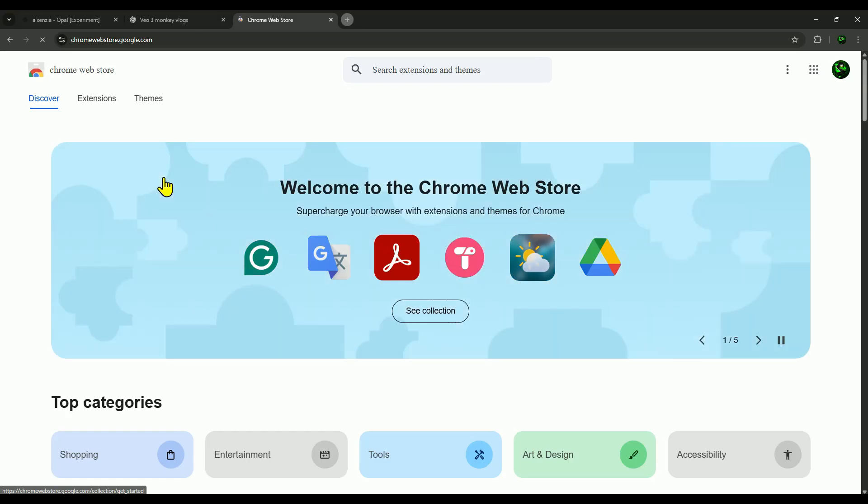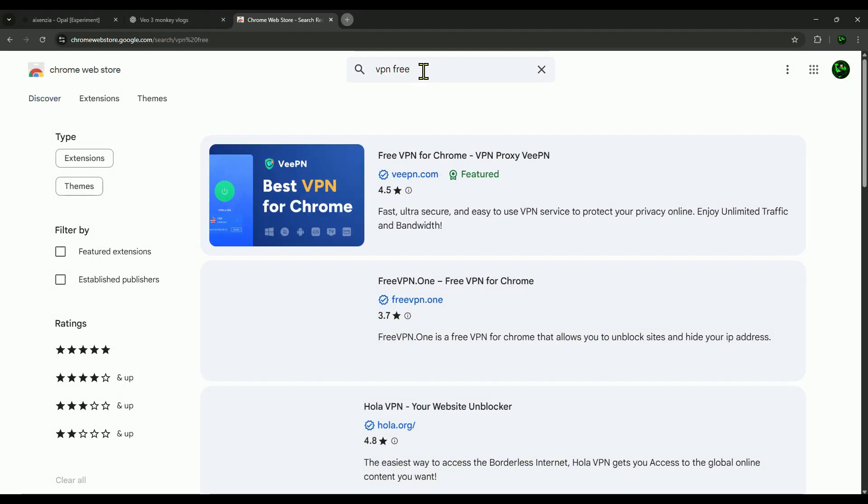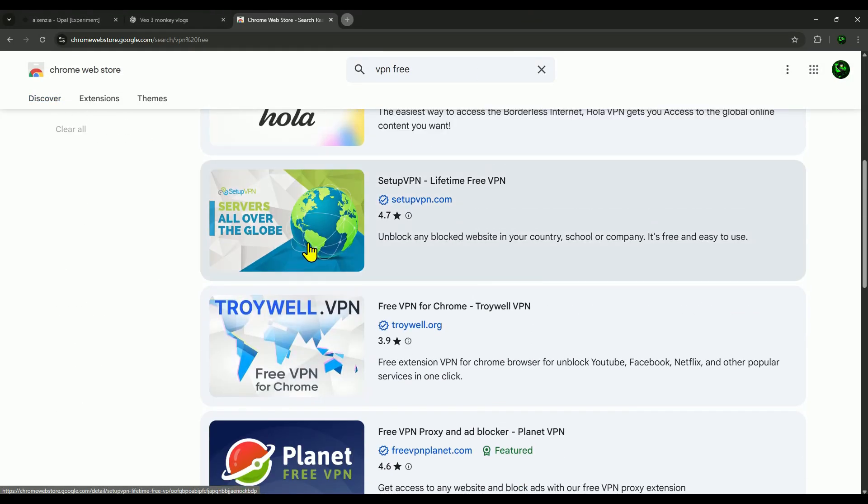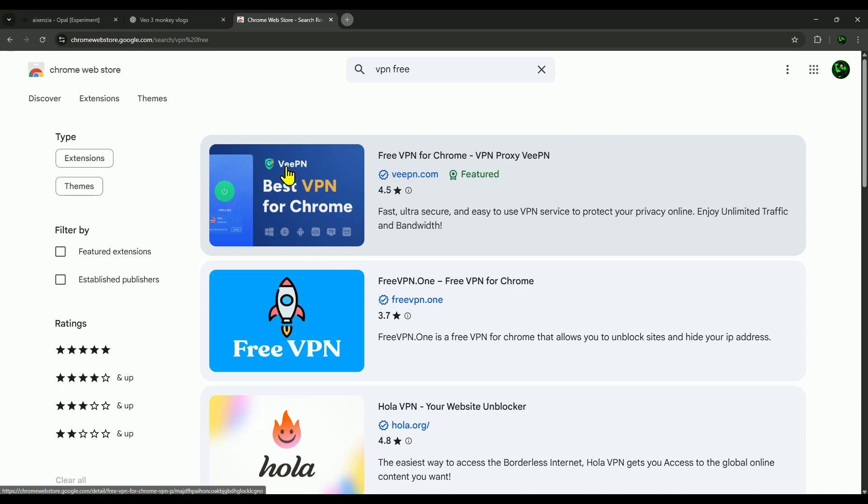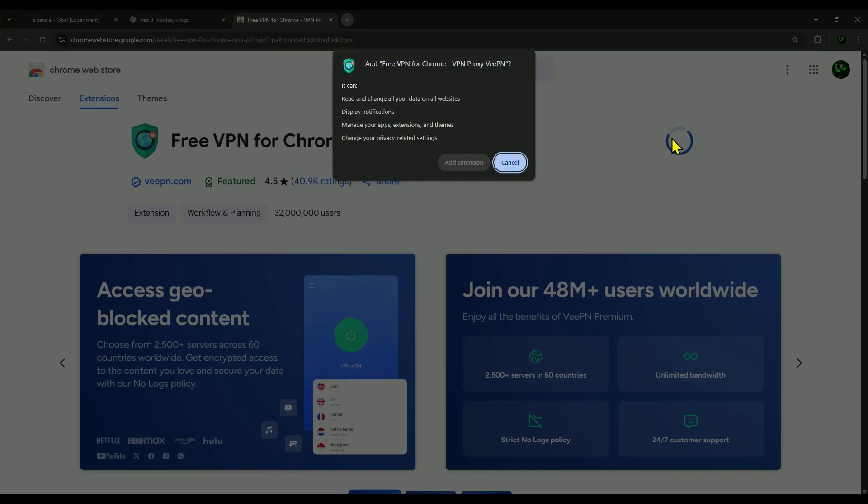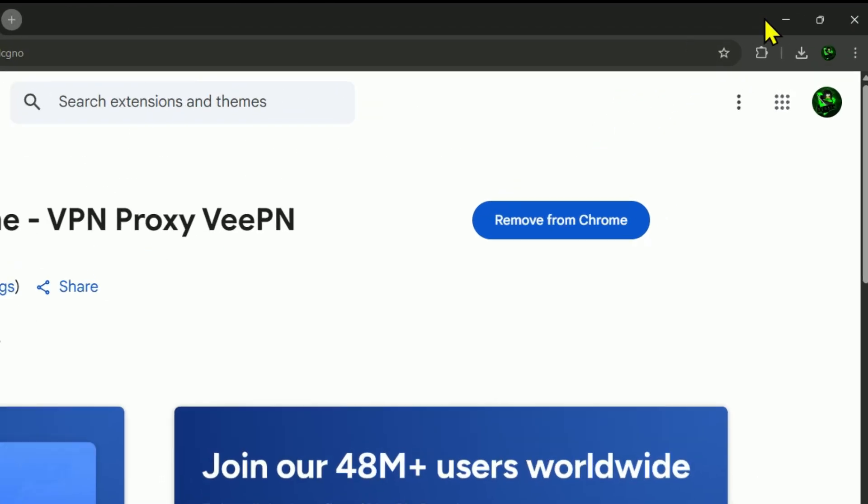Now, once you're in the Chrome Store, type in free VPN. You'll see a bunch of options, and we're going to use the very first one. Just click on it, then hit add to Chrome, and confirm by clicking add extension. The VPN is now installed in your browser.